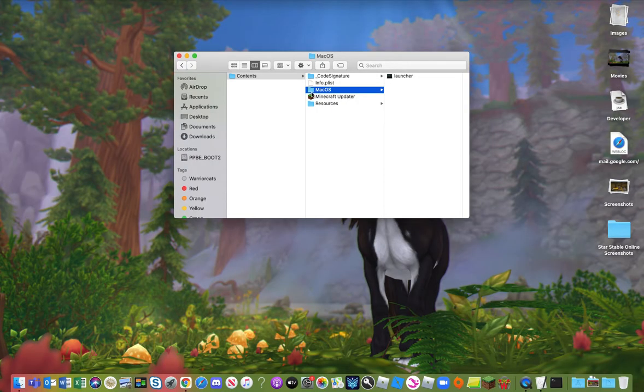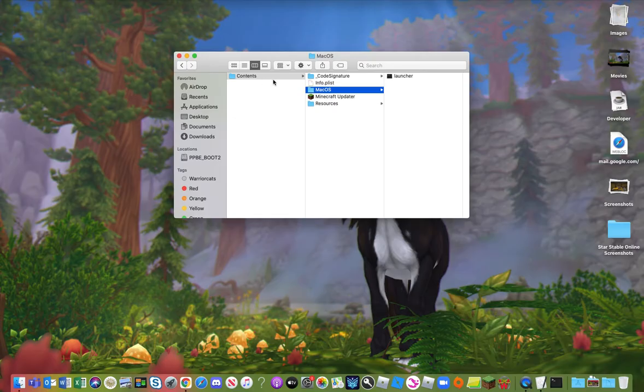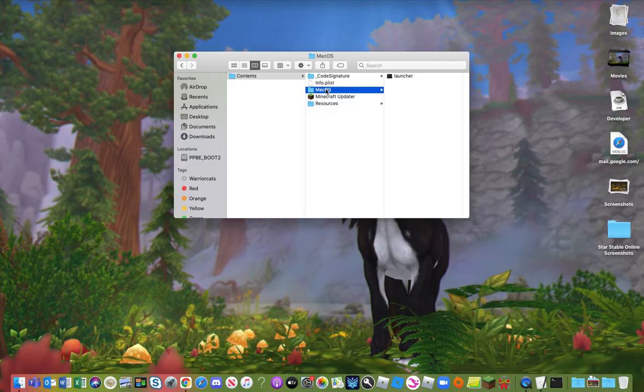Now what you want to click is the Mac OS folder. Let me know in the comments below if you don't have this folder in your contents right here, and I'll try to find a way to get it onto your contents folder.